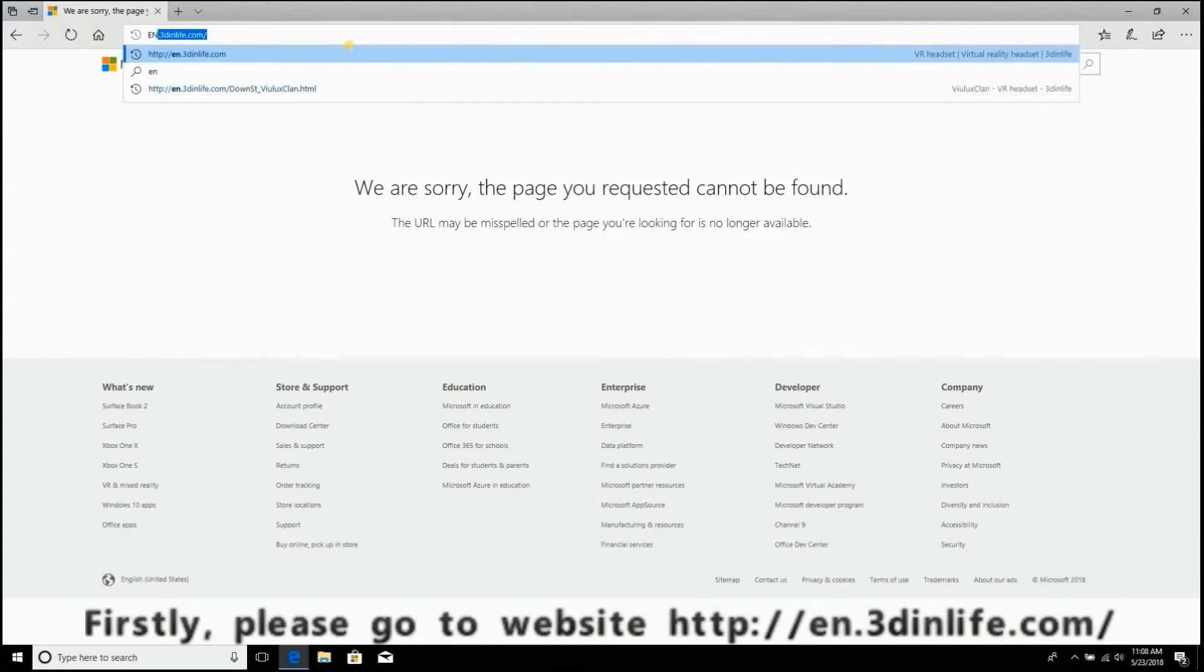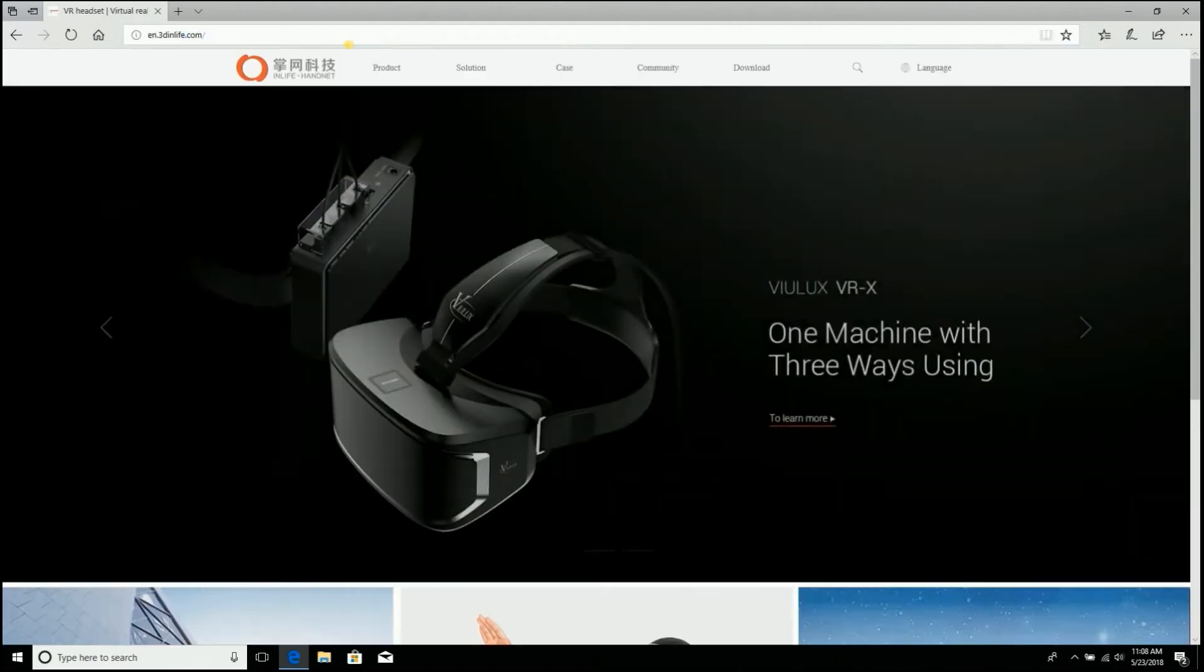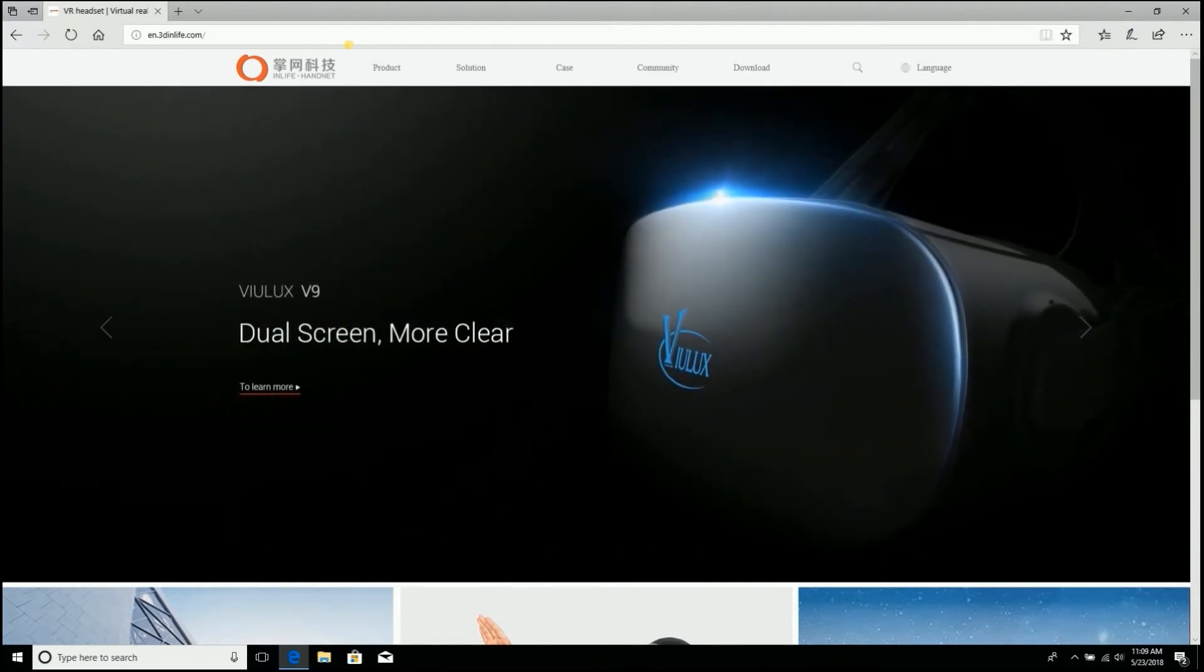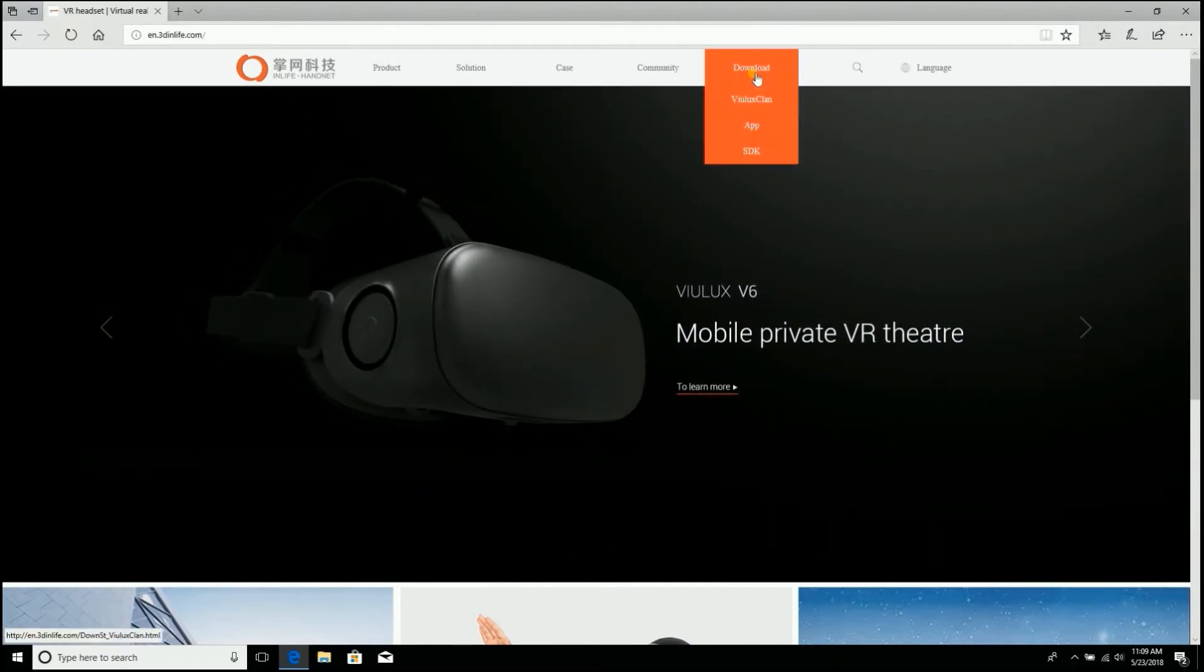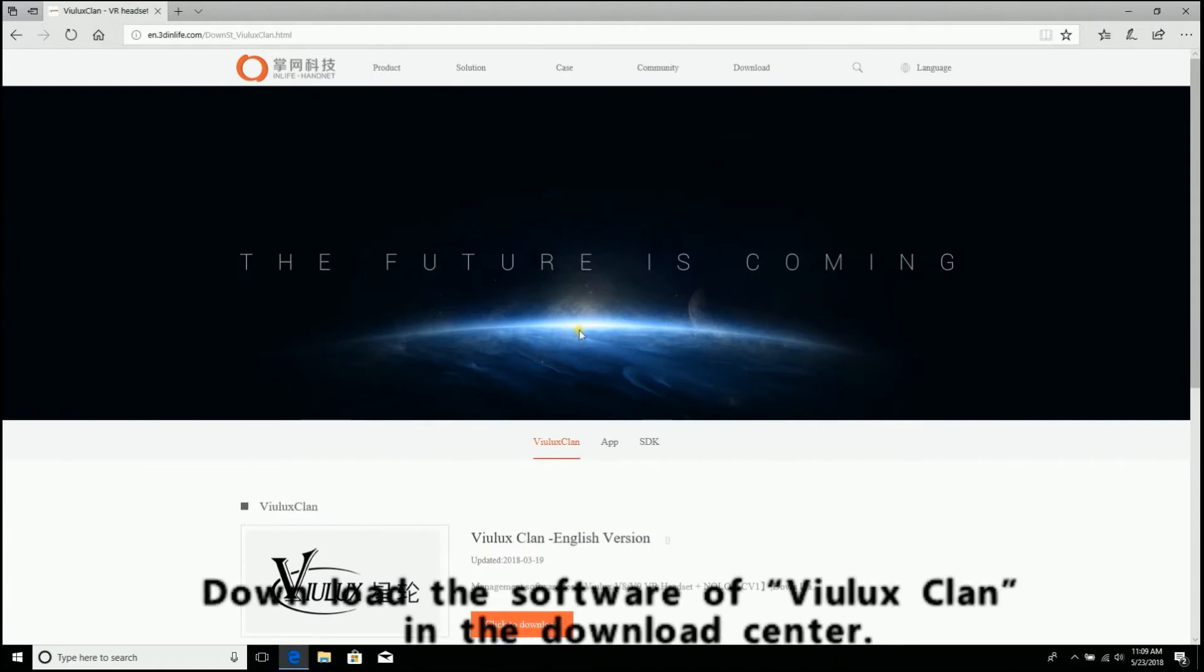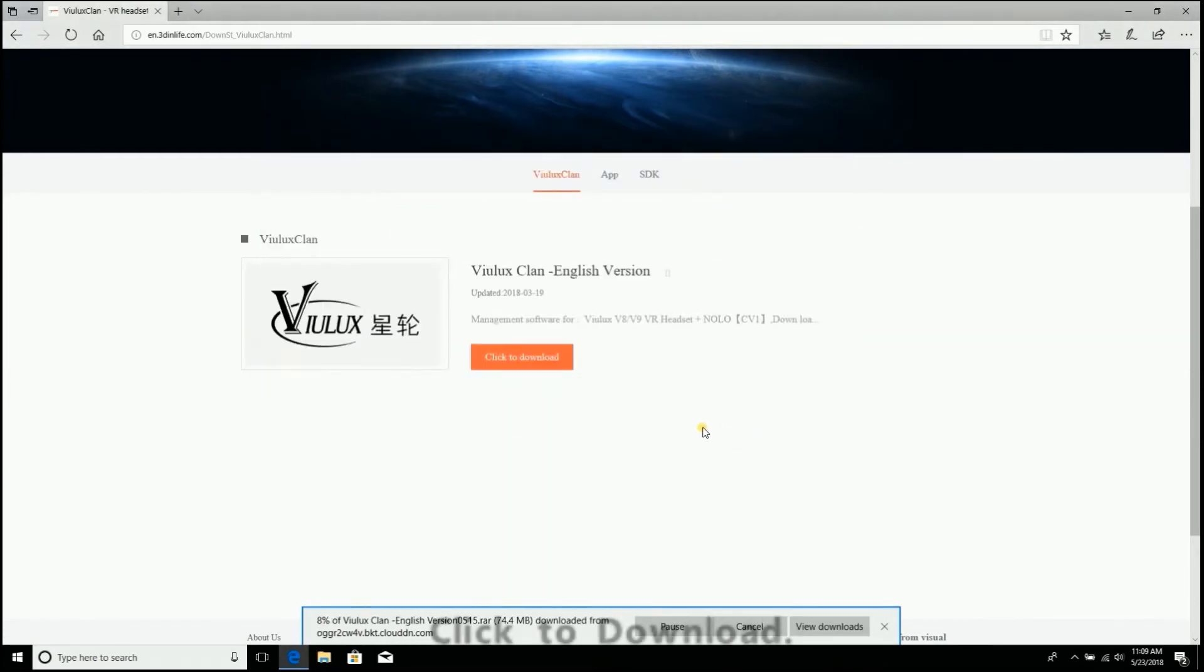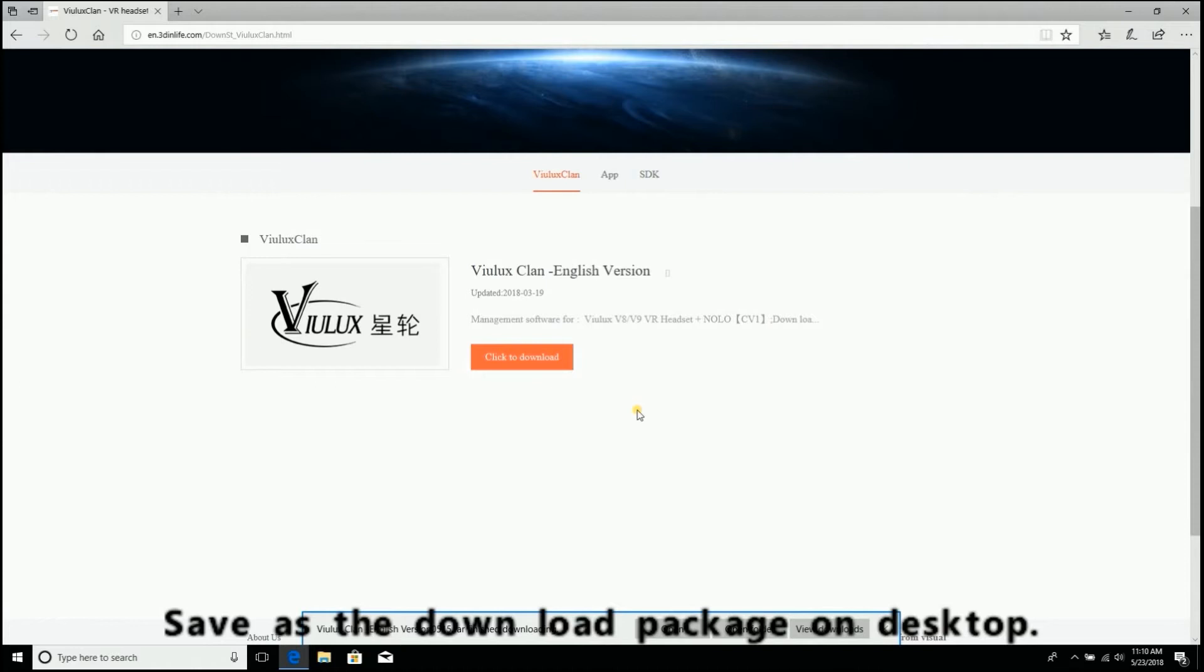Go to the official website of VioLux VR. Download the software of VioLux Clan in the download center. Click to download and save the download package on the desktop.